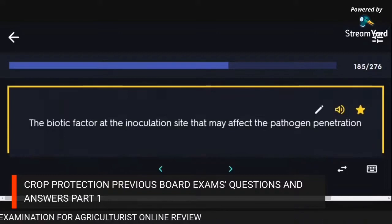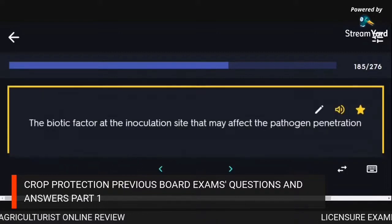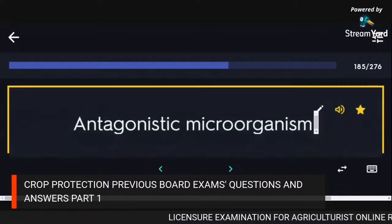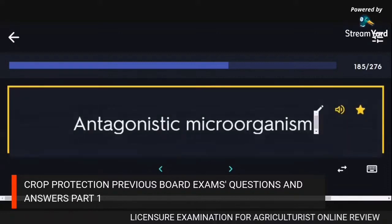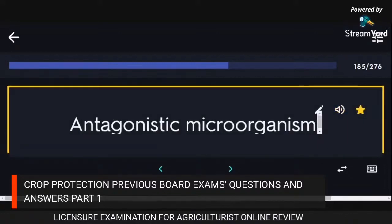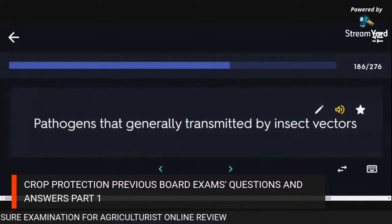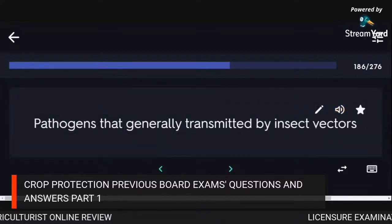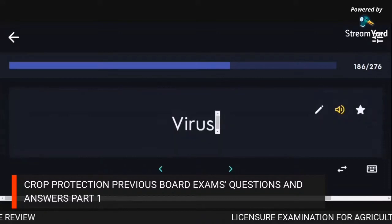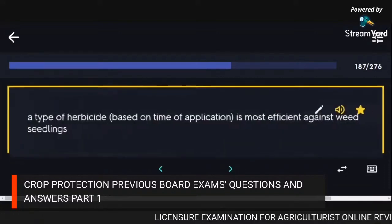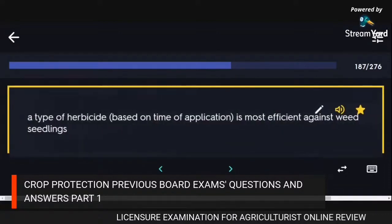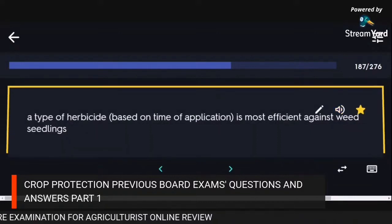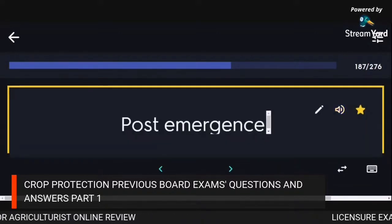The biotic factor at the inoculation site that may affect pathogen penetration: antagonistic microorganisms. Pathogens generally transmitted by insect vectors: viruses. A type of herbicide most efficient against weed seedlings: post-emergence.